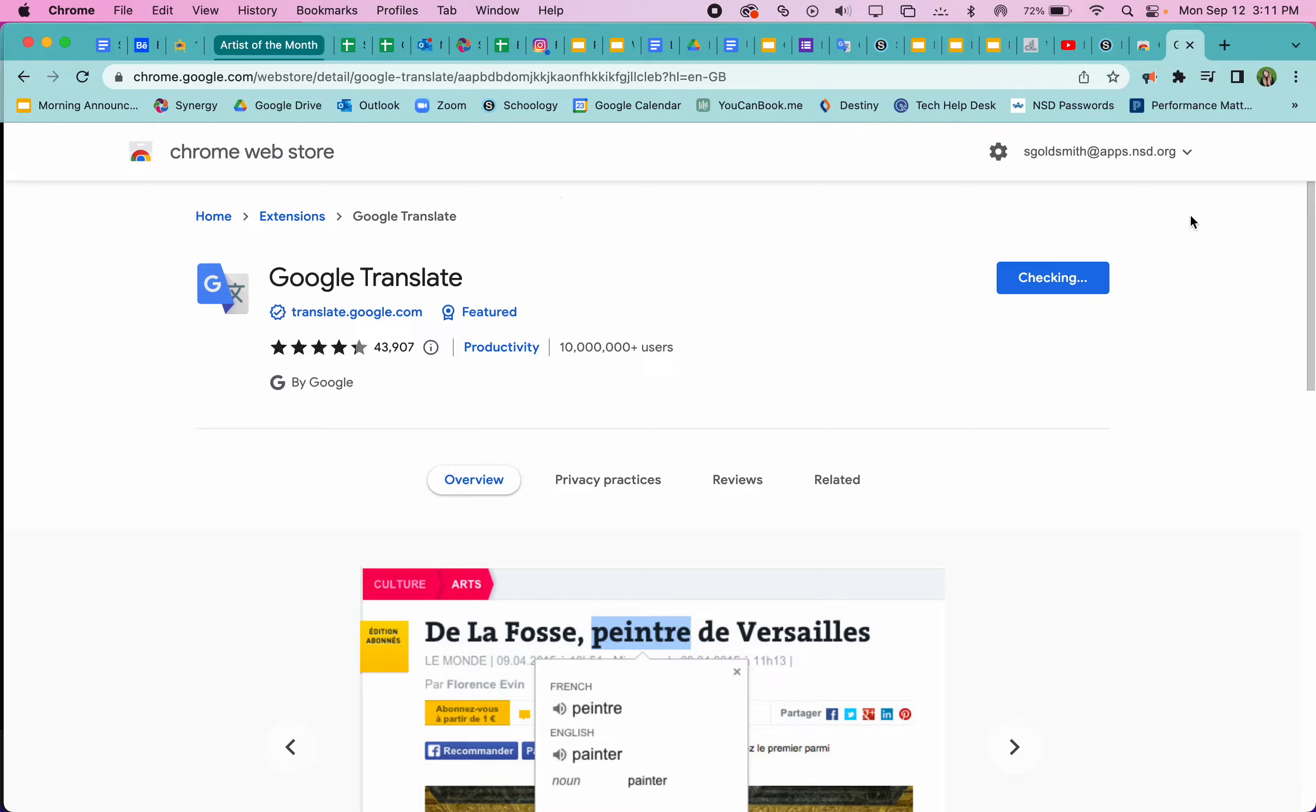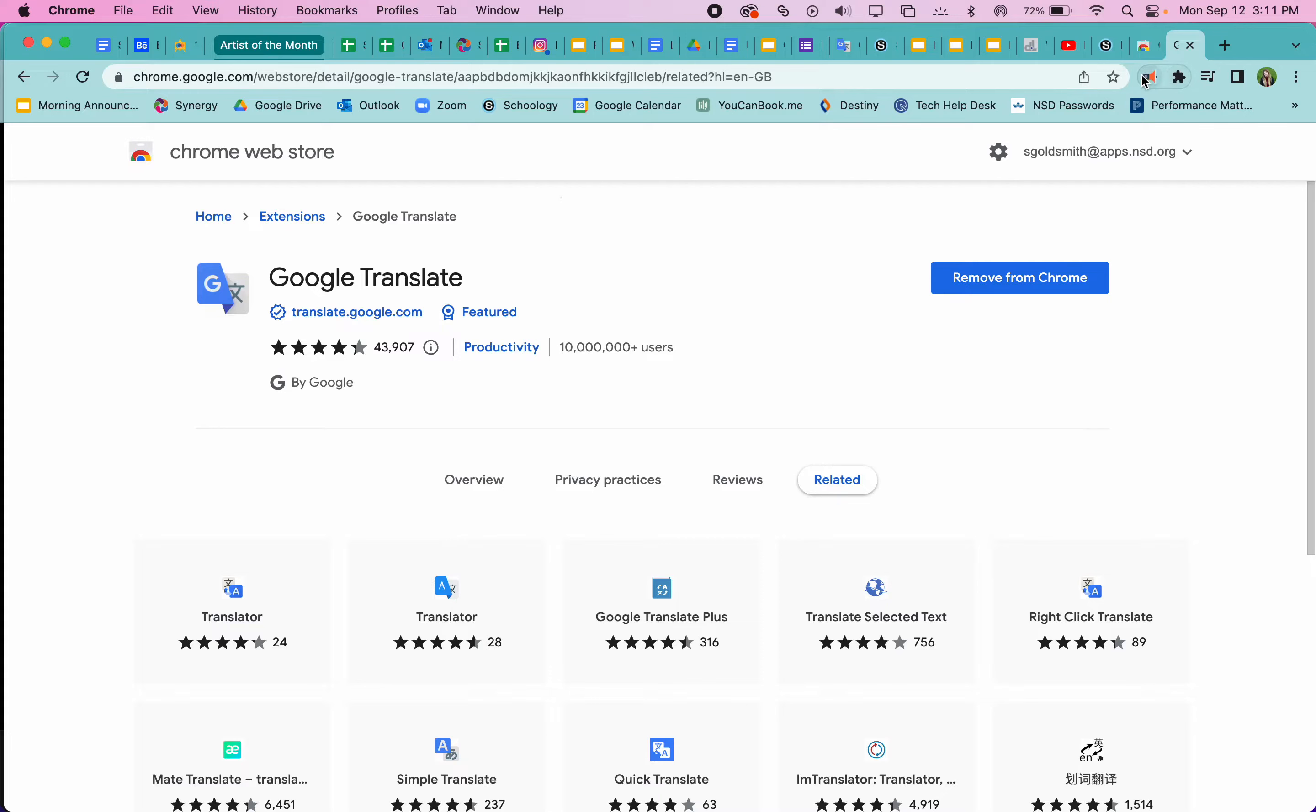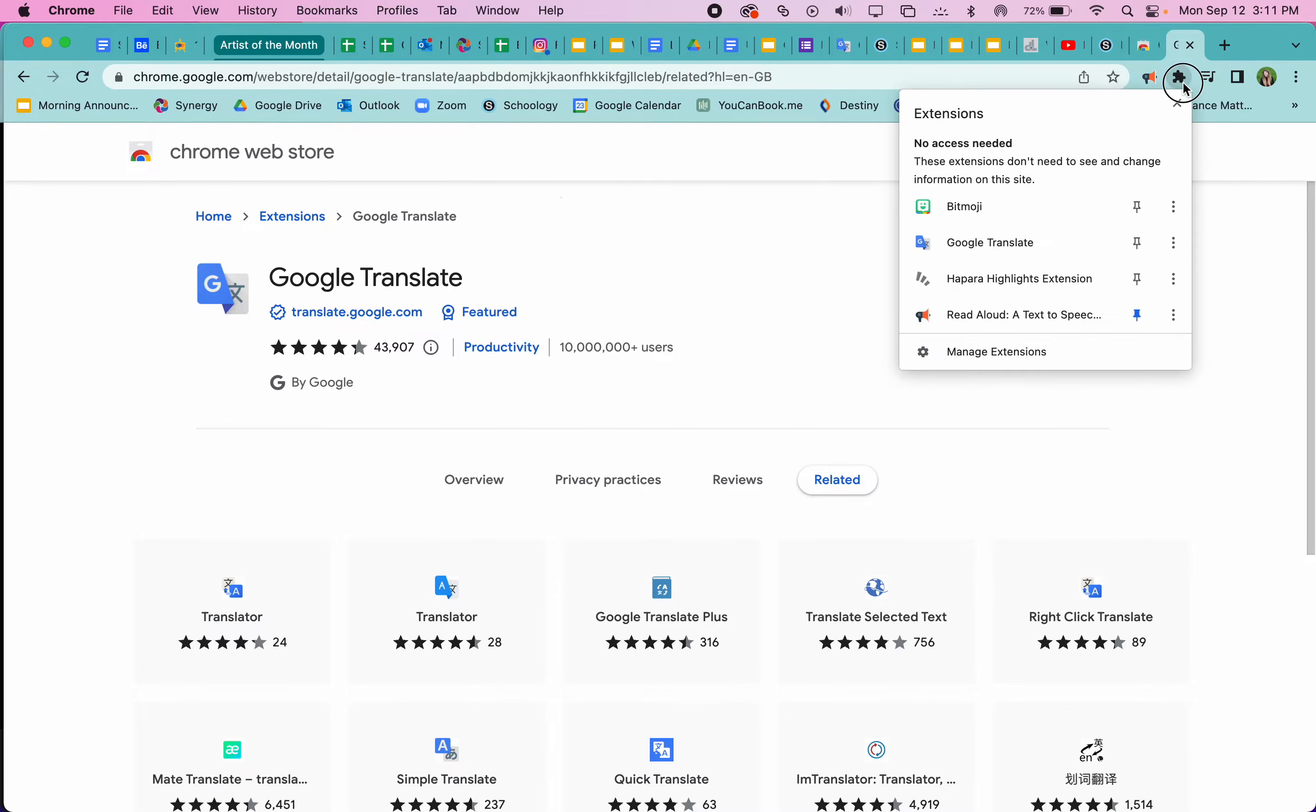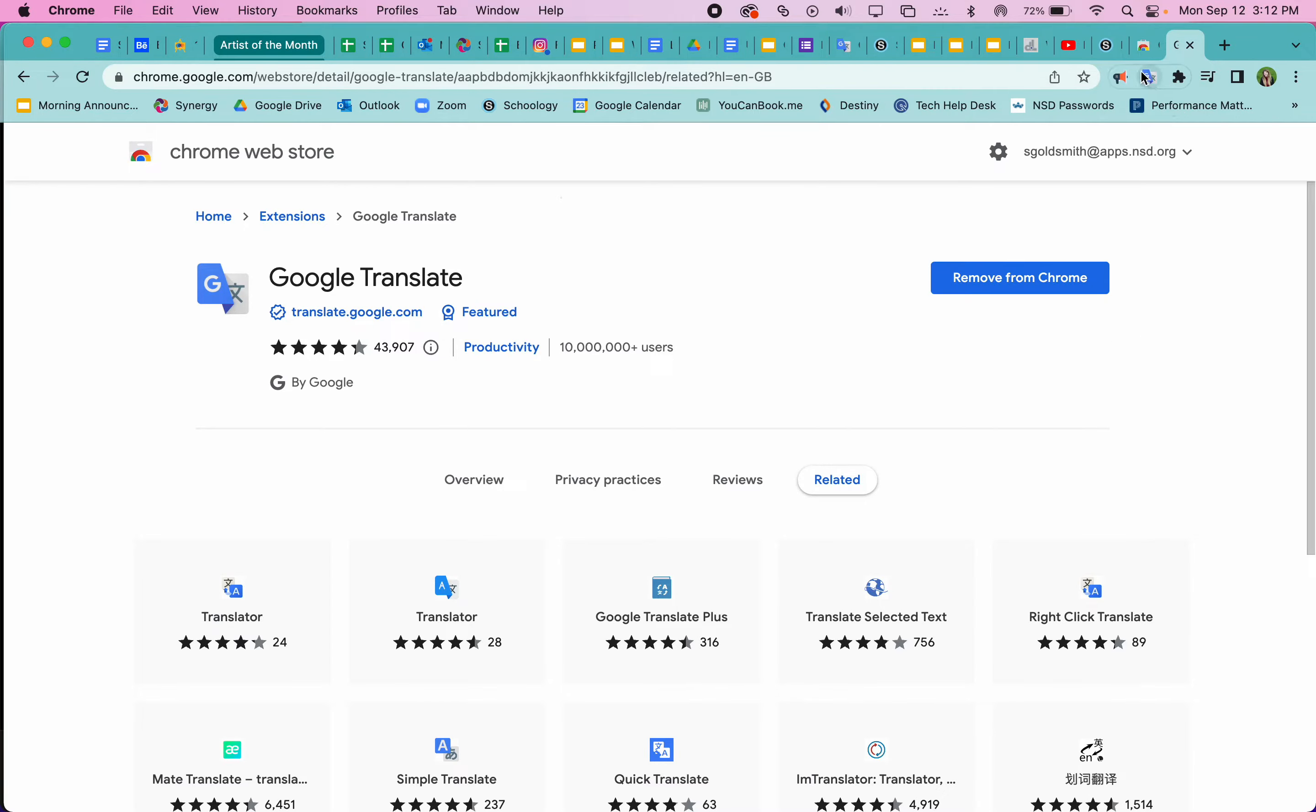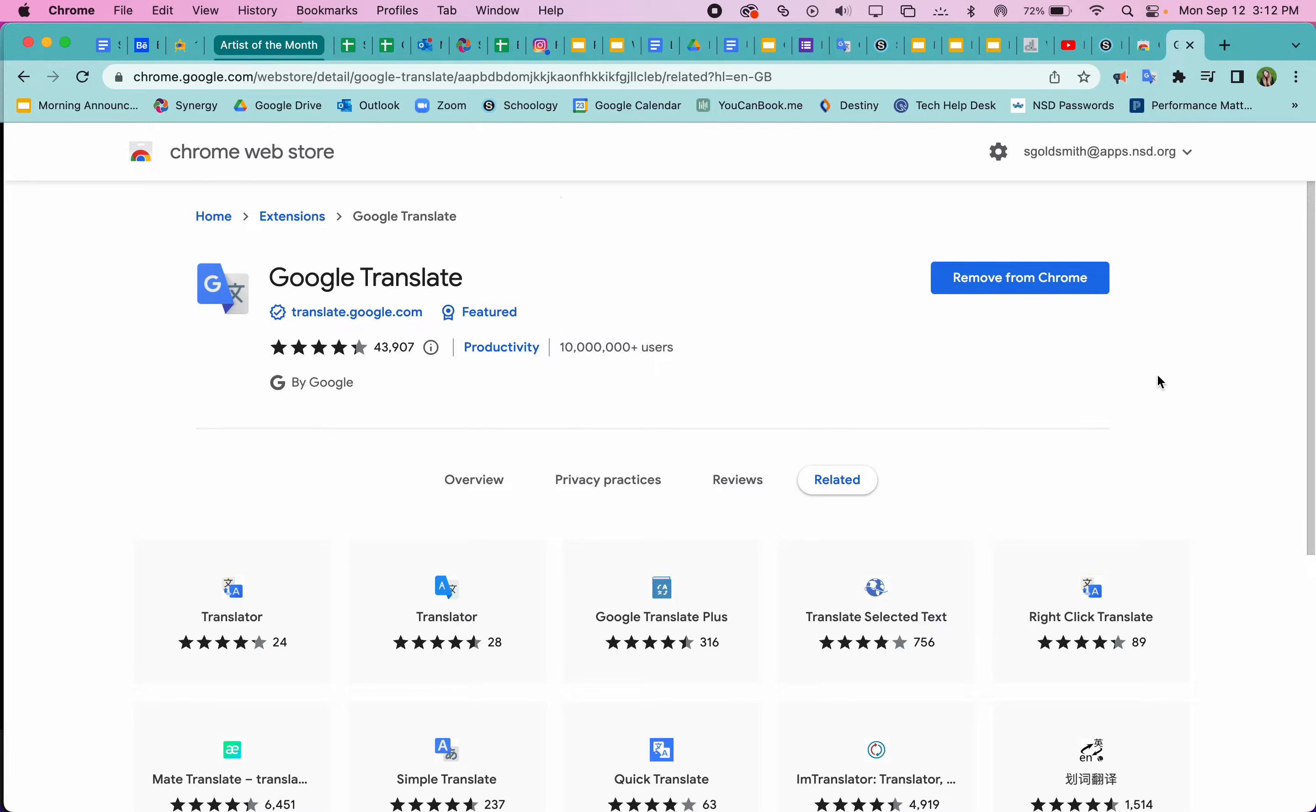And so that adds the Google Translate extension there. It doesn't always show up right away as the extension right here, so we just need to click on the little extension button here and make sure to click the little pin for Google Translate. Then it's going to always show up over here, so if you ever need to translate anything on a web page you can click this right here and it will help you translate an entire page.